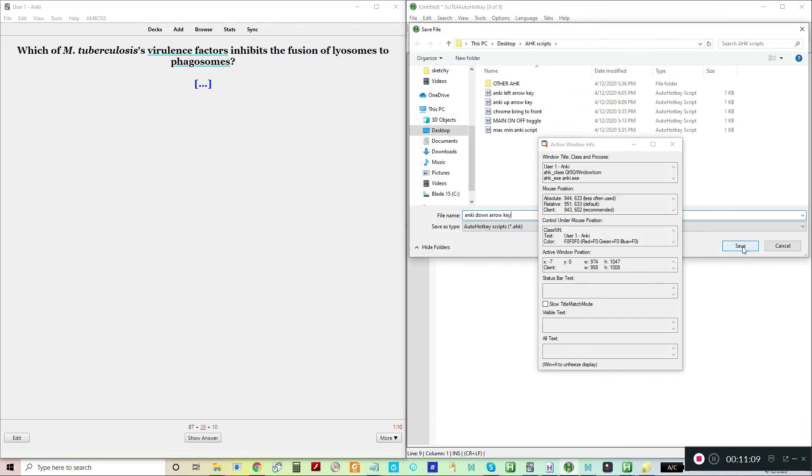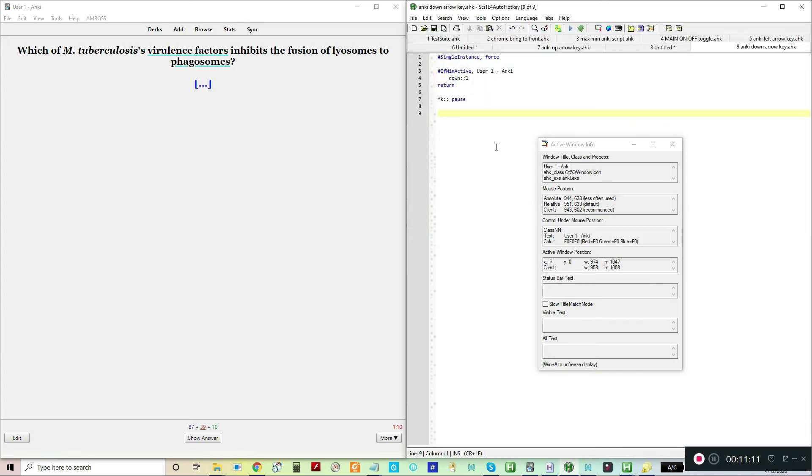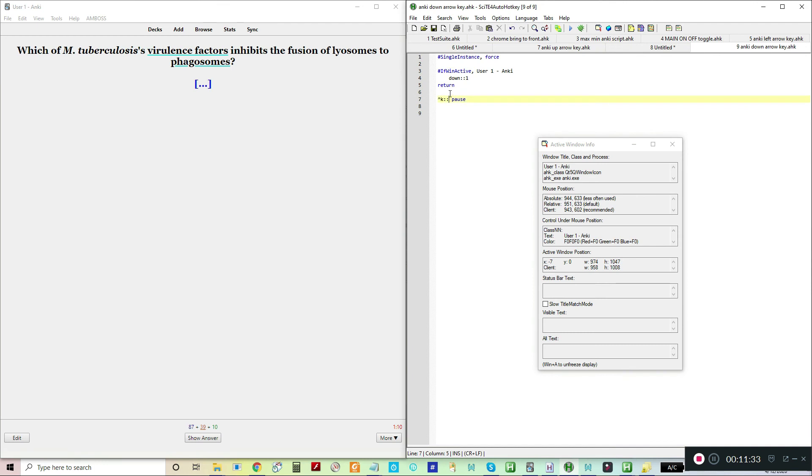All of my hotkeys will be saved as the keystroke that is being pressed and not the command that it is doing. I think that makes more sense because if you save it as the thing that you're pressing and not the thing that you're doing, then you'll know what will happen when a key is pressed.